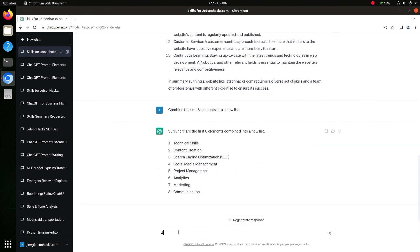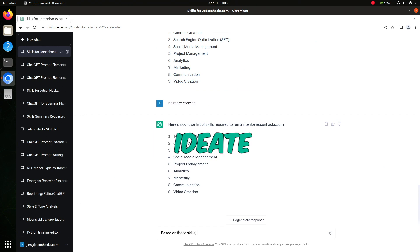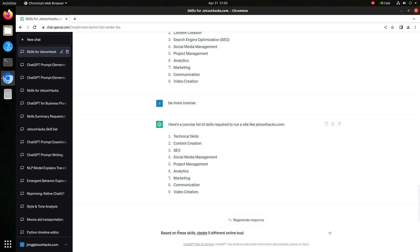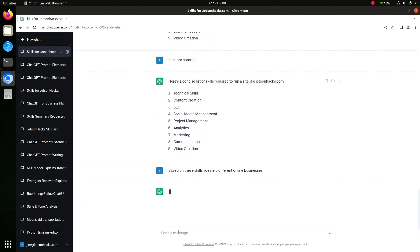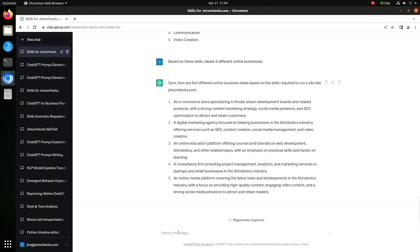Let's add video creation to this list. Based on these skills, ideate five different online businesses. It's okay. I'm from California. I can speak its language. Ideate's a funny word. Online media platform. That looks interesting. Expand on number five.